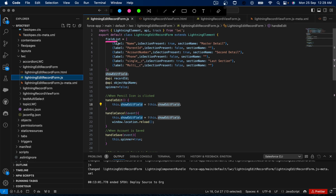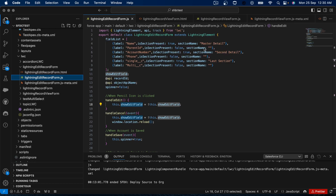The first thing is I have created one list of objects called 'fieldList'. Inside each object, the first attribute is 'label', which will be the API name of the field we are displaying. I have created one more attribute called 'isSectionPresent' — this will be either true or false. If you want to display a section it will be true; if not, it will be false. If you make it true, there is one more parameter called 'sectionName' where you can set the name of the section. If 'isSectionPresent' is false, 'sectionName' will be blank.